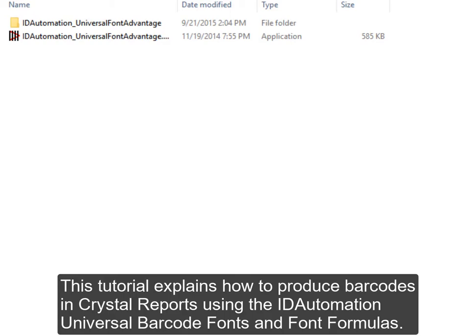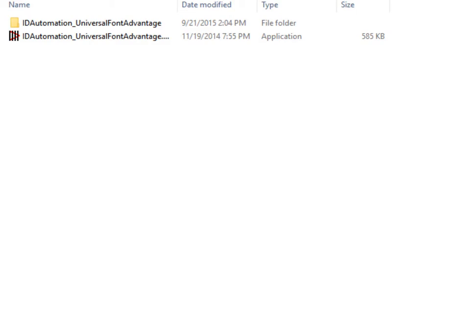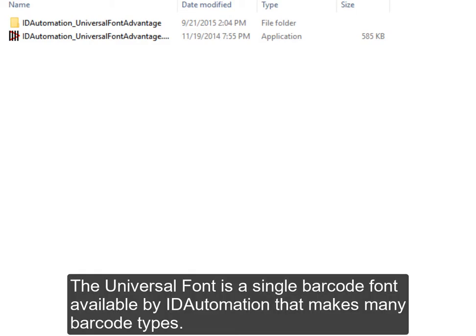This tutorial explains how to produce barcodes in Crystal Reports using the ID Automation Universal Barcode Fonts and Font Formulas. The Universal Font is a single barcode font available by ID Automation that makes many barcode types.